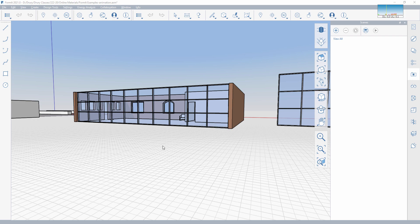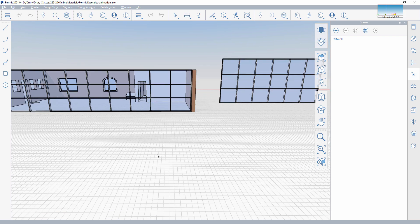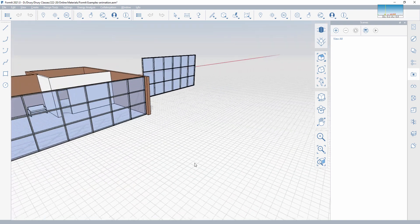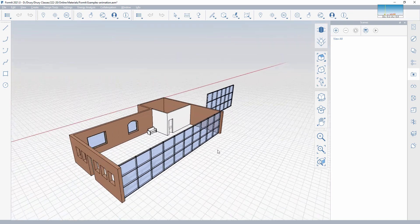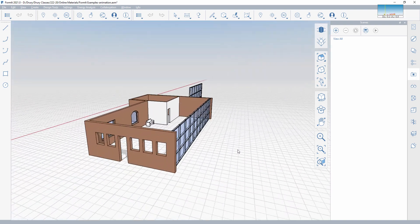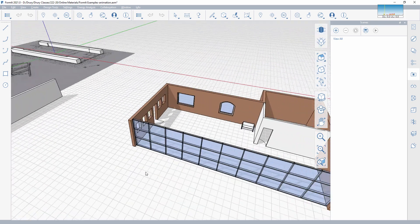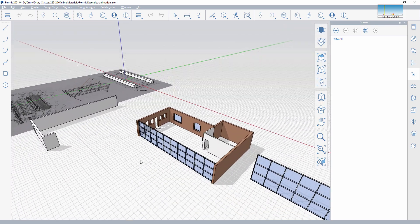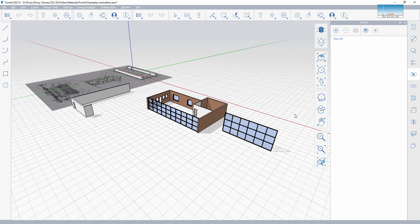This is a quick video in FormIt on building animations, using a little test file. Looking at some different tutorials along the way. Essentially, what we're going to do to build an animation is open up the camera file.